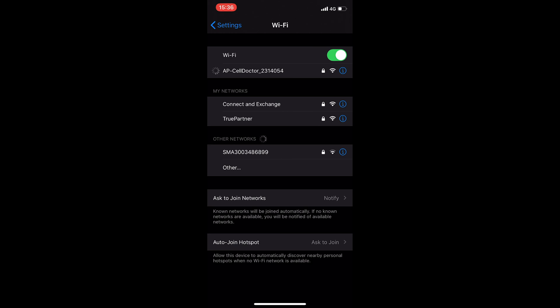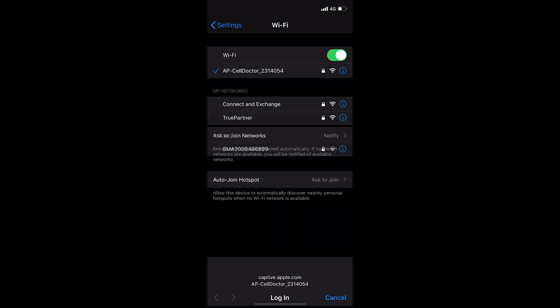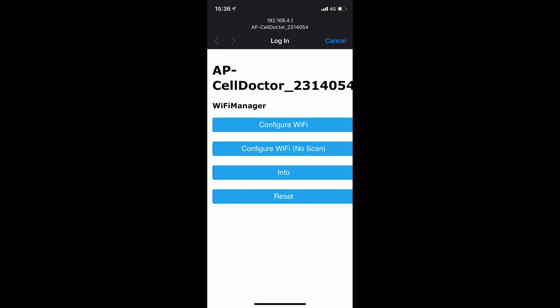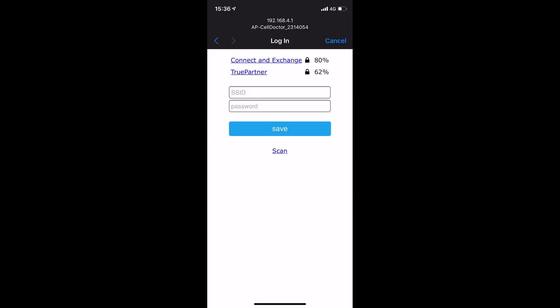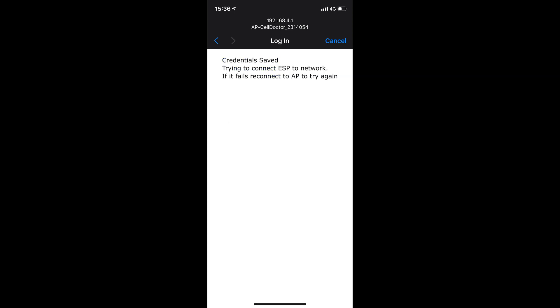And then once it's connected, it automatically shows you the configuration page where you can select configure Wi-Fi. It automatically scans for available Wi-Fi access points in the vicinity. You select your access point, you type your password and hit save and you're good to go.